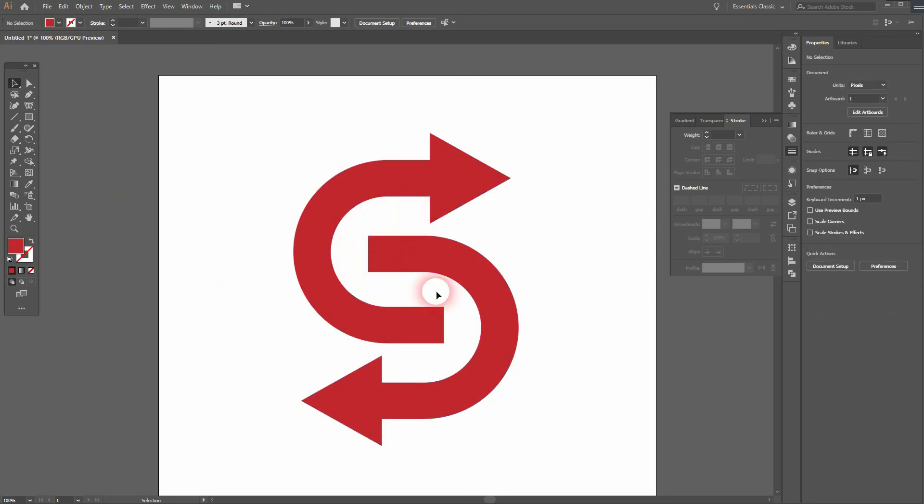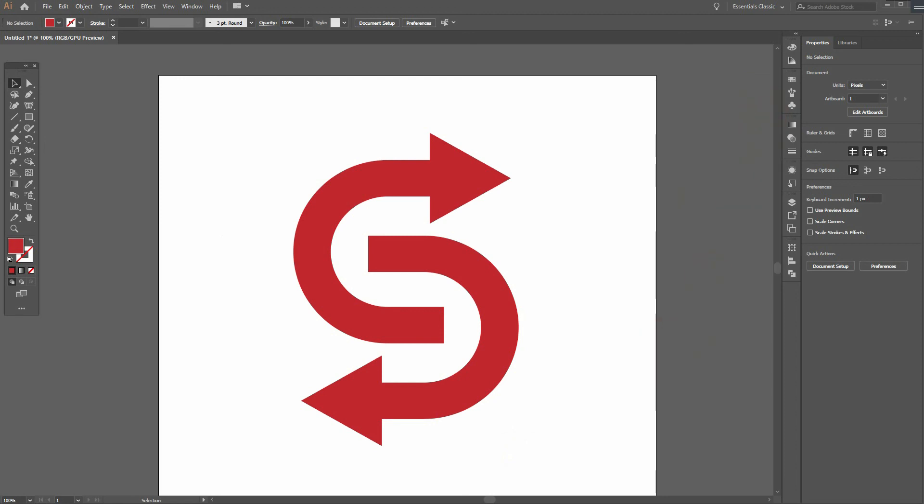This is how you can recreate this arrow letter logo in Adobe Illustrator. Thank you for watching and I'll see you next time.